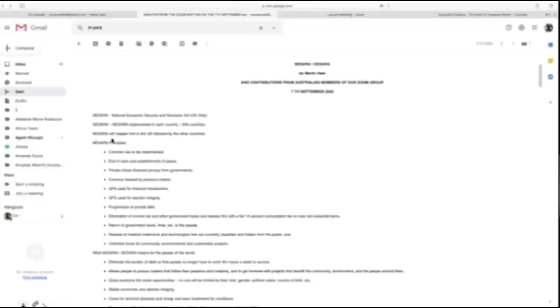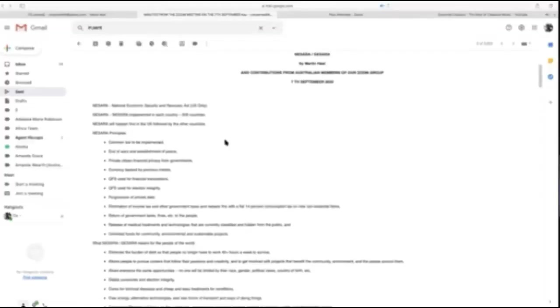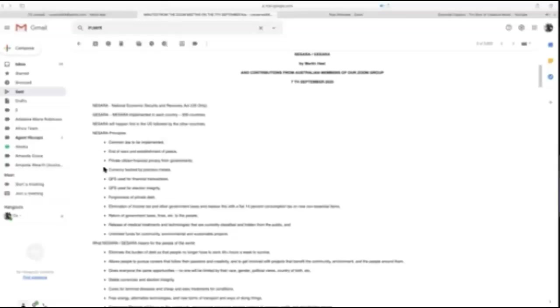There is a fake one, the National Economic Stabilization Act, that was put out by the Bushes to derail and obfuscate this. NESARA will first happen in the U.S., followed by other countries. The NESARA principles are common law to be implemented, divorce and establishment of peace.